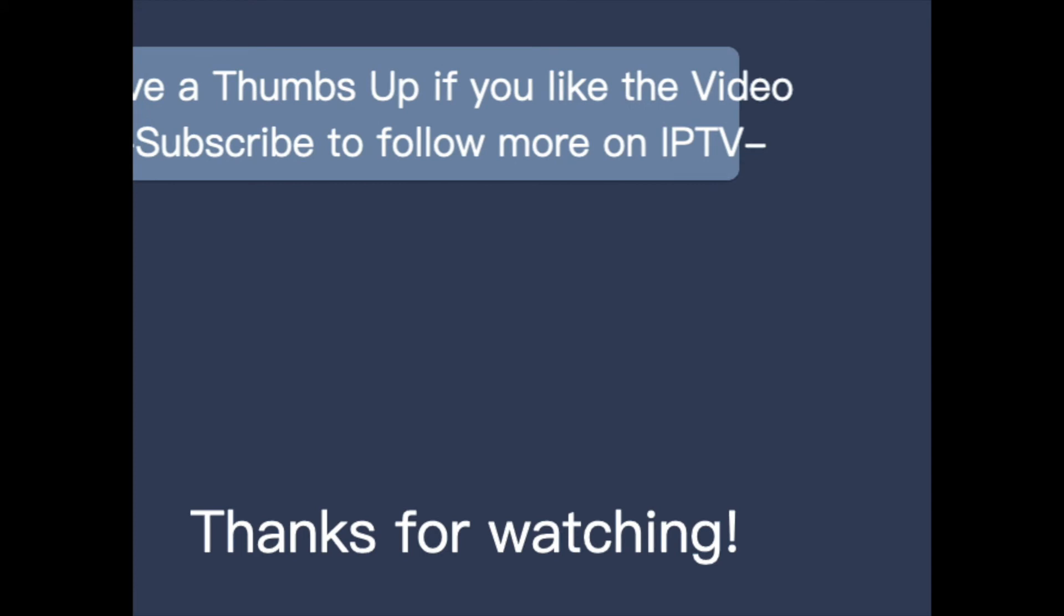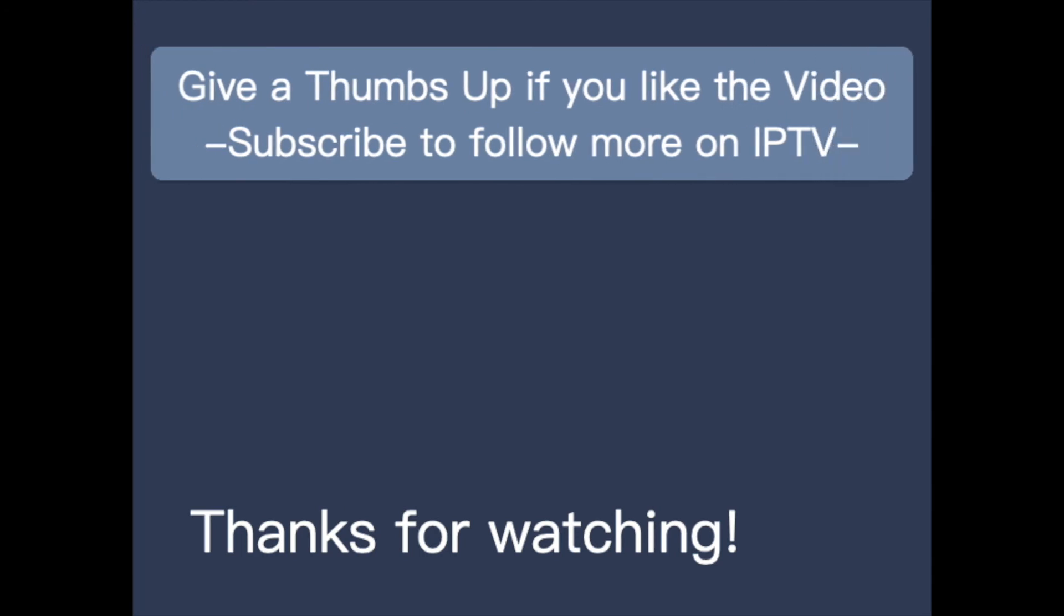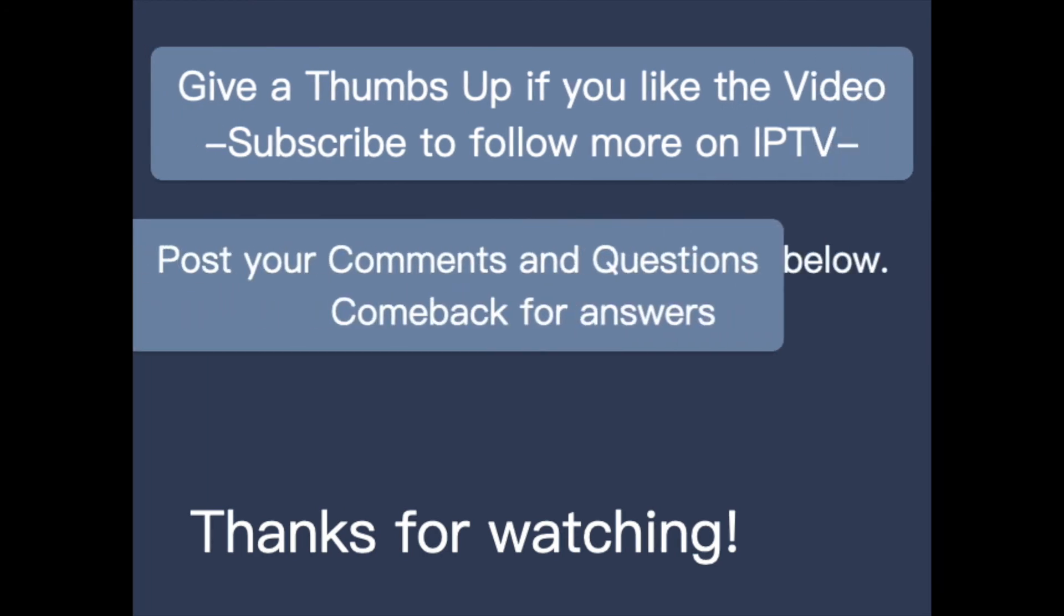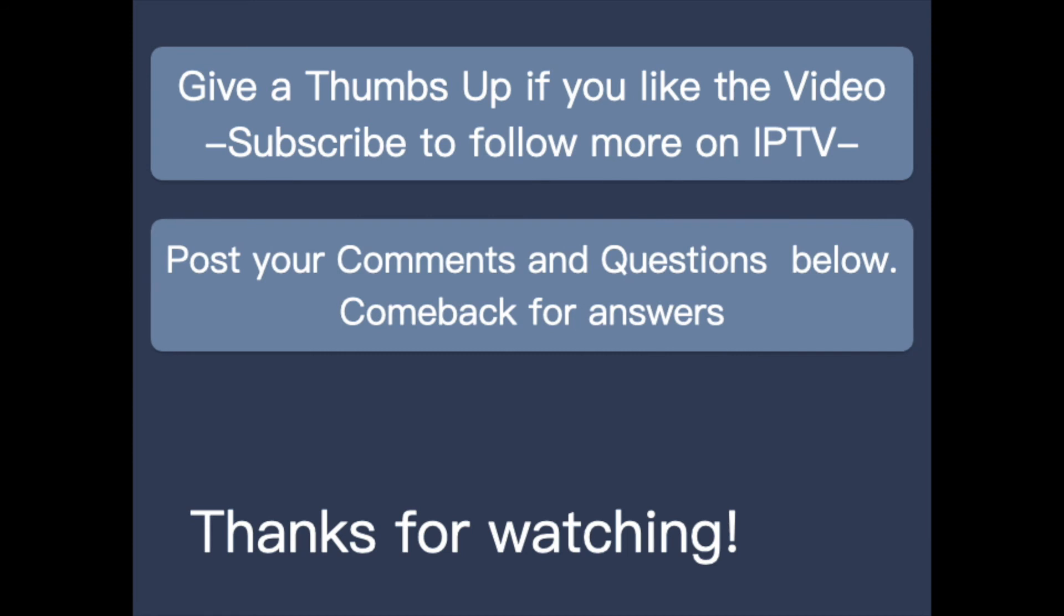Hit the subscribe button for more videos on IPTV. Check the links in the description below for my other videos. Feel free to post your questions and comments below. Thank you.